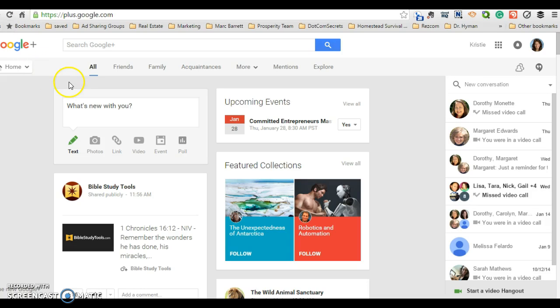So you can get to Google Plus a couple of ways. Let's go ahead and continue. You're going to go over to this landing page where it says what's new with you in this box and you're going to click event.